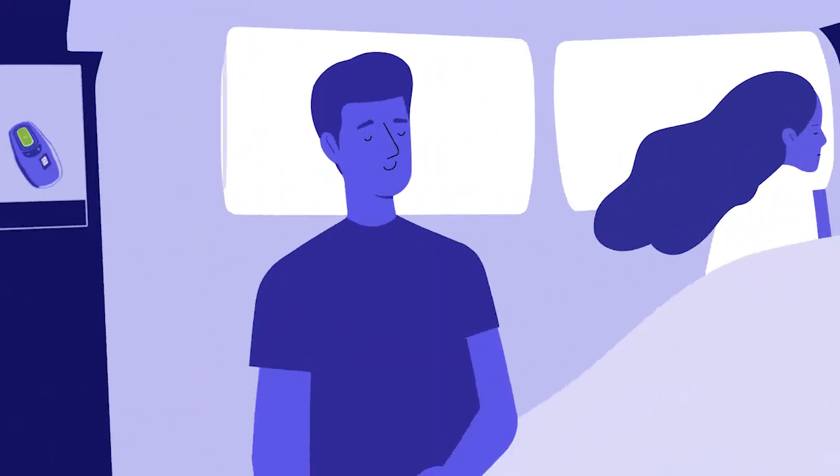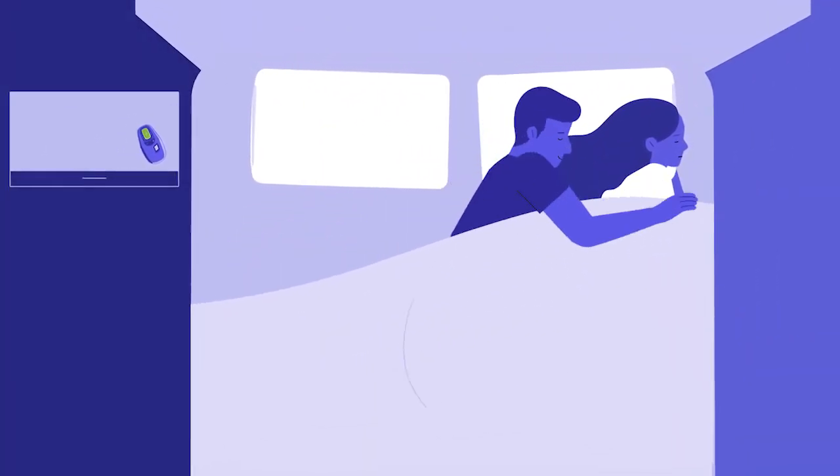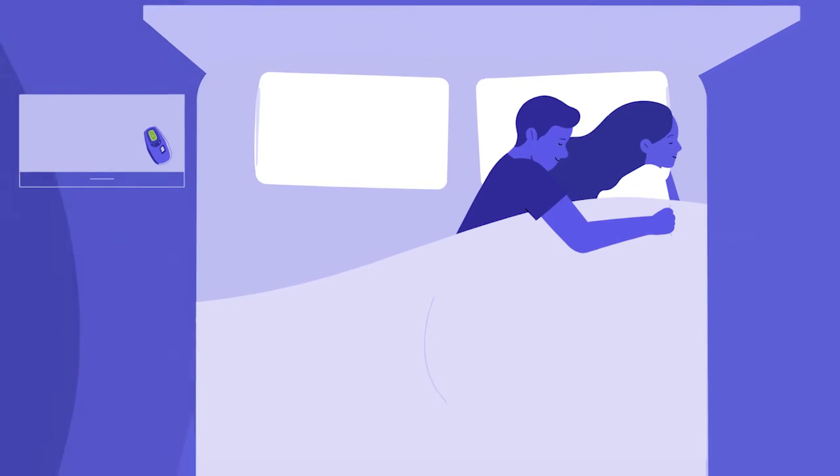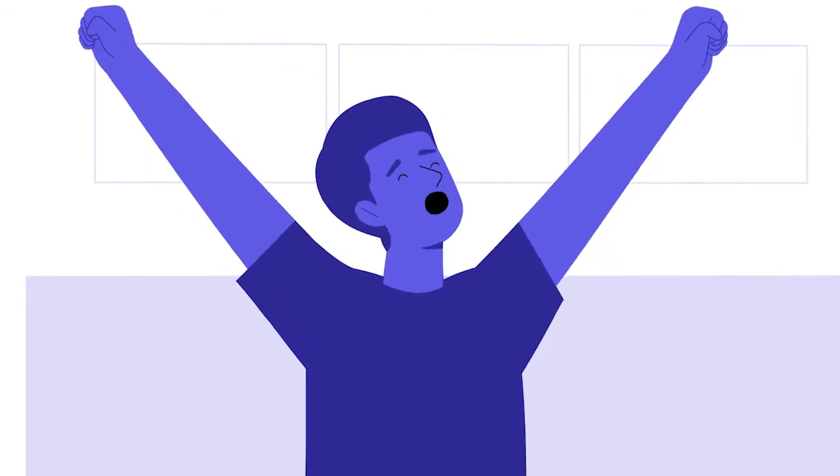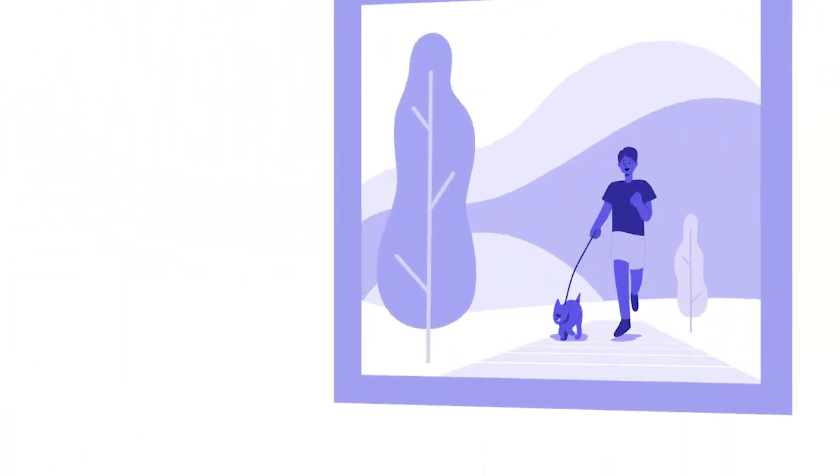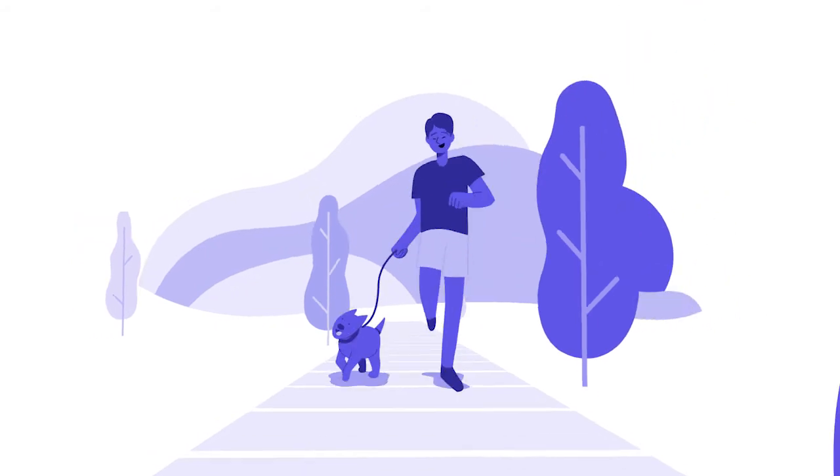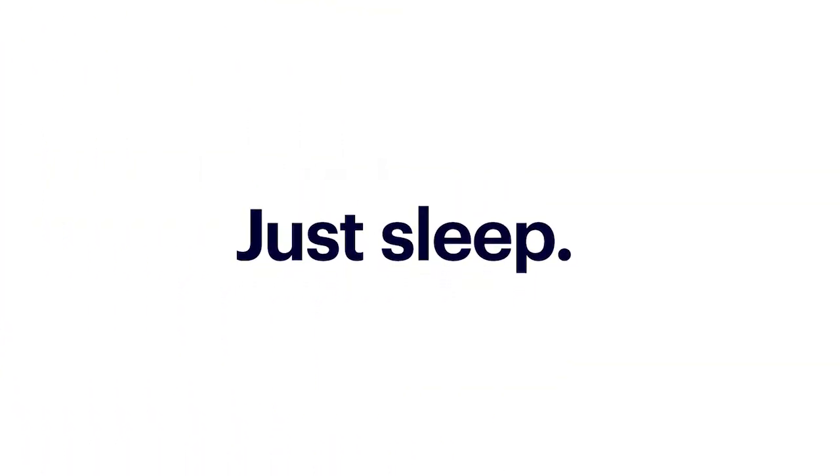And more importantly, sleeping soundly, the way he used to. This has been a total game-changer for Mike. Mike is getting more out of life and back to being his old self again. No mask, no hose, just sleep.